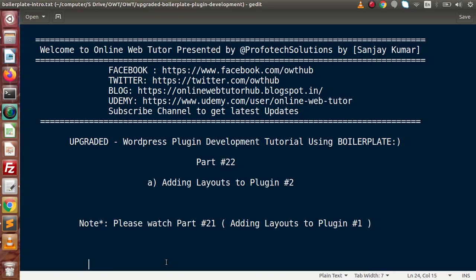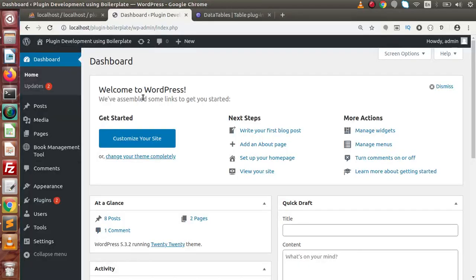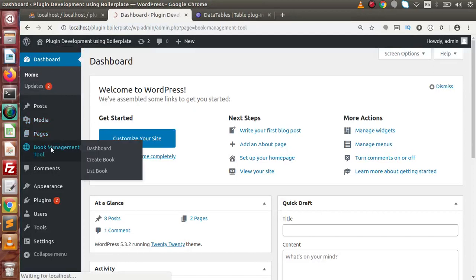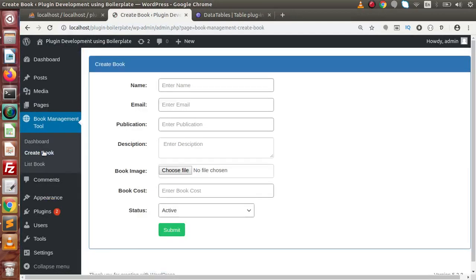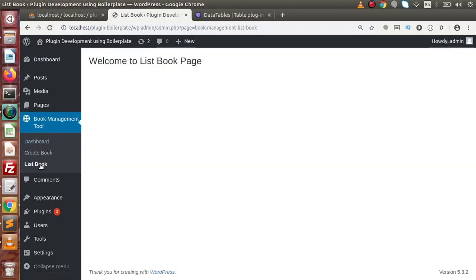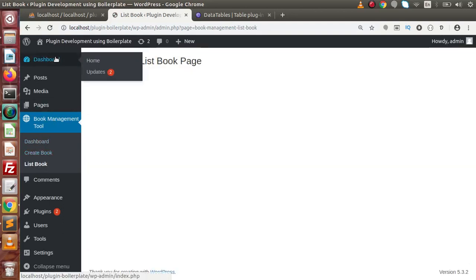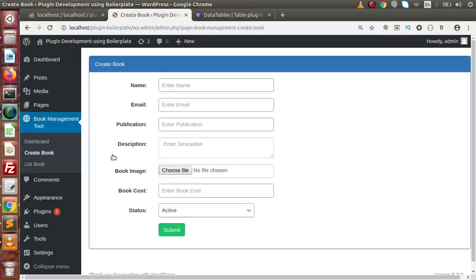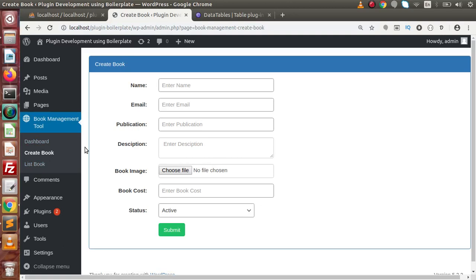In the last video, we had seen how we can make the layout of our plugin page. We have successfully integrated one page layout. If I go back to the plugin and click on Create Book, this is the layout we have integrated with our custom plugin, the Book Management Tool. Inside this video, we will work on List Book — the menu which lists all the books we create via this form. Before making the view for List Book, let's add some sub-menus for Book Shelf.